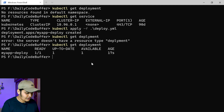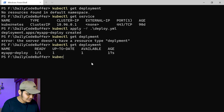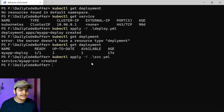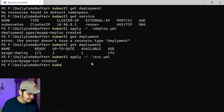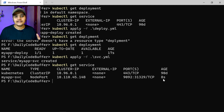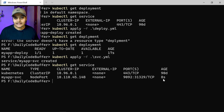Let's create the Service as well. I'll use 'kubectl apply -f svc.yml' and you can see that my Service is also created. To see the Service, we'll use 'kubectl get service' — you can see that my app Service is created.